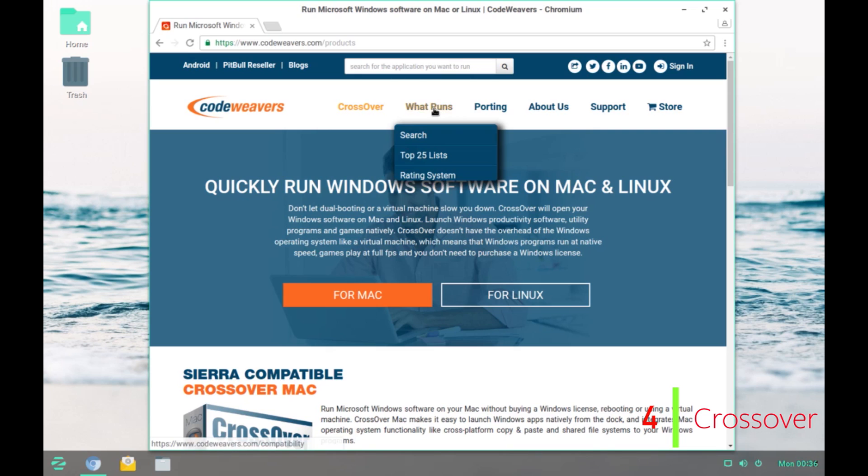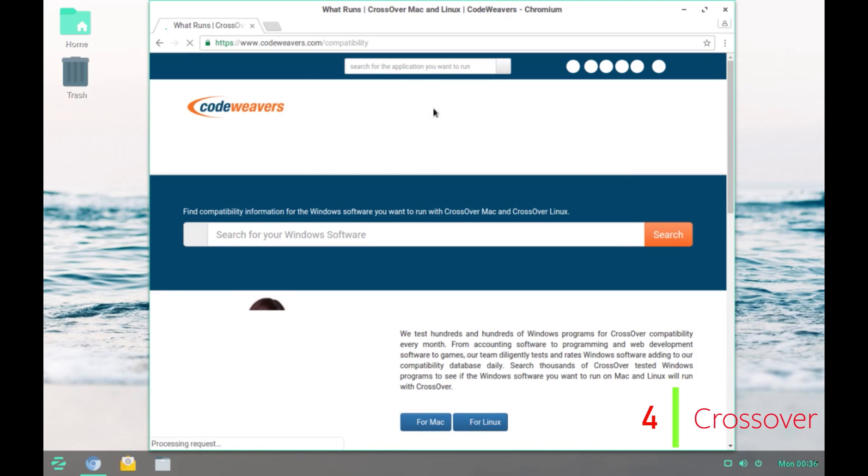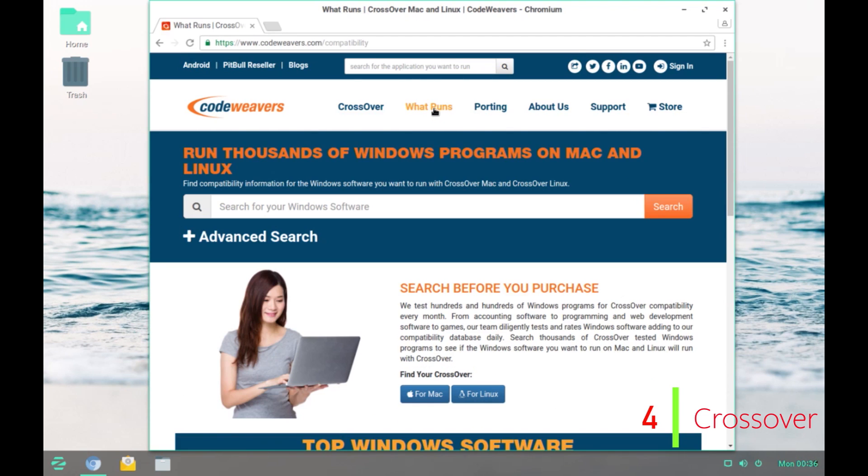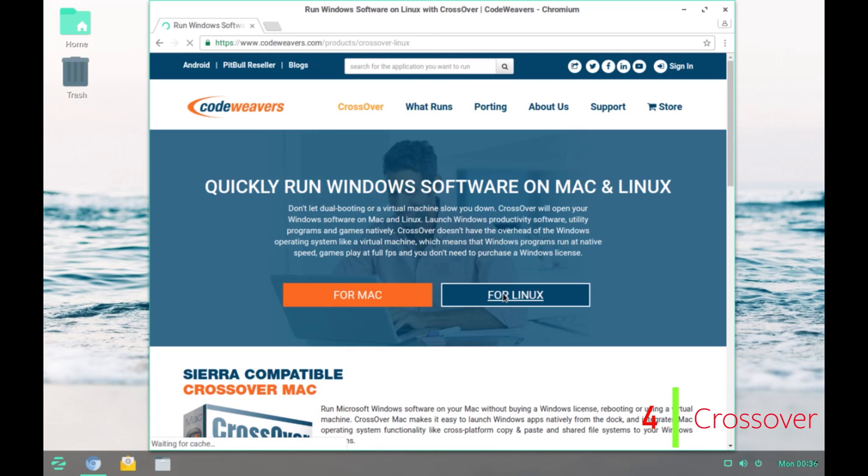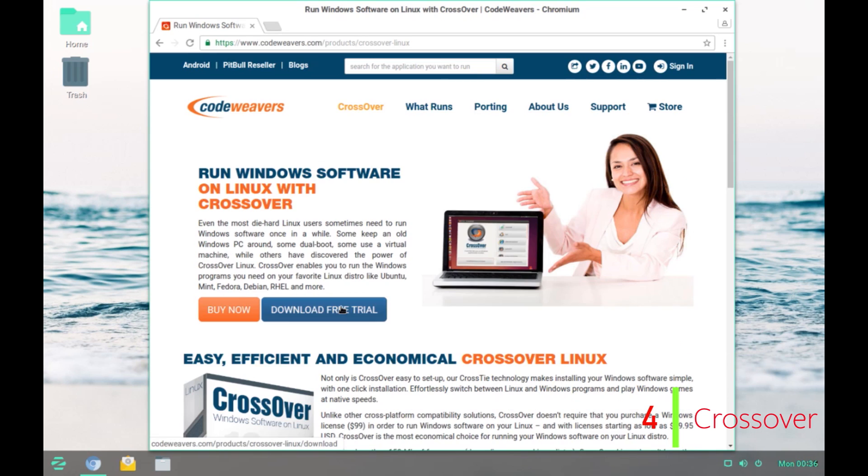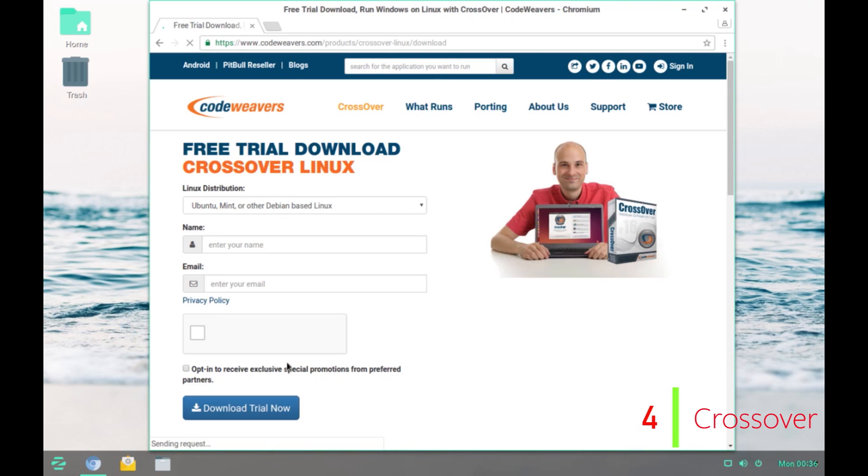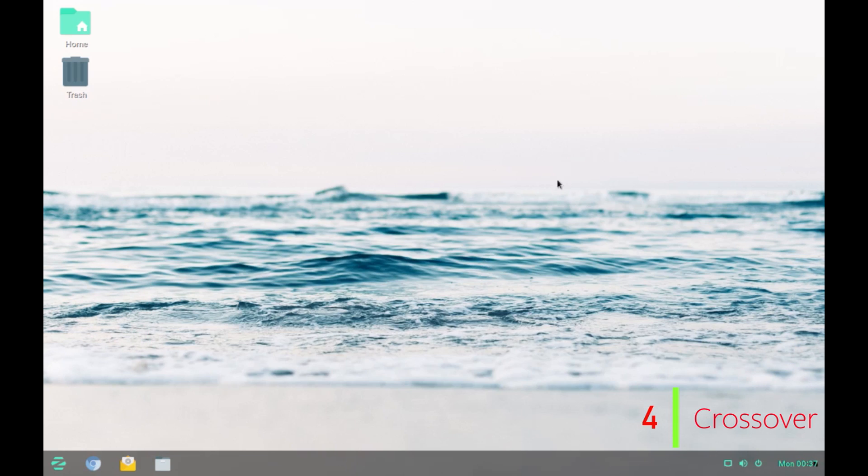At the top, you have What Runs which gives you a list of programs that are supported by Crossover. To download the Crossover app, click on Download Free Trial. Enter your details and then you can click on Download Trial now. I have already downloaded and installed the software. So, let's quickly open Crossover.